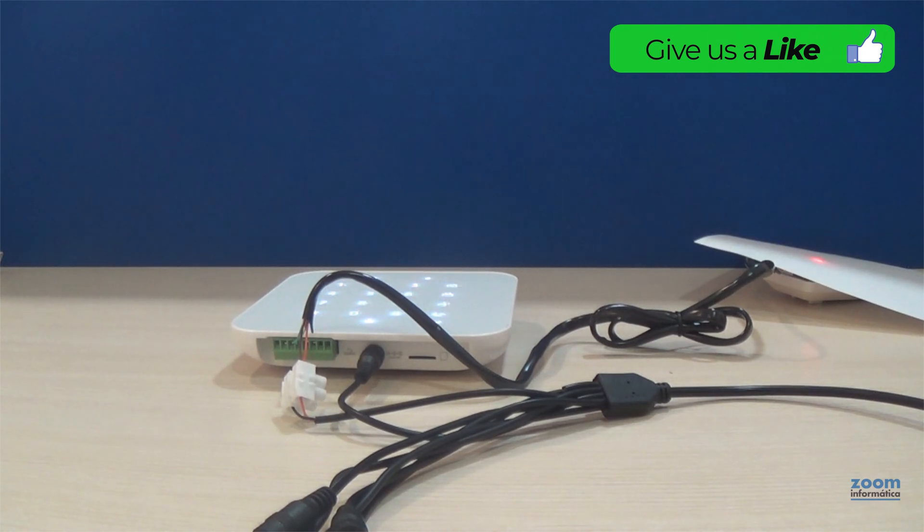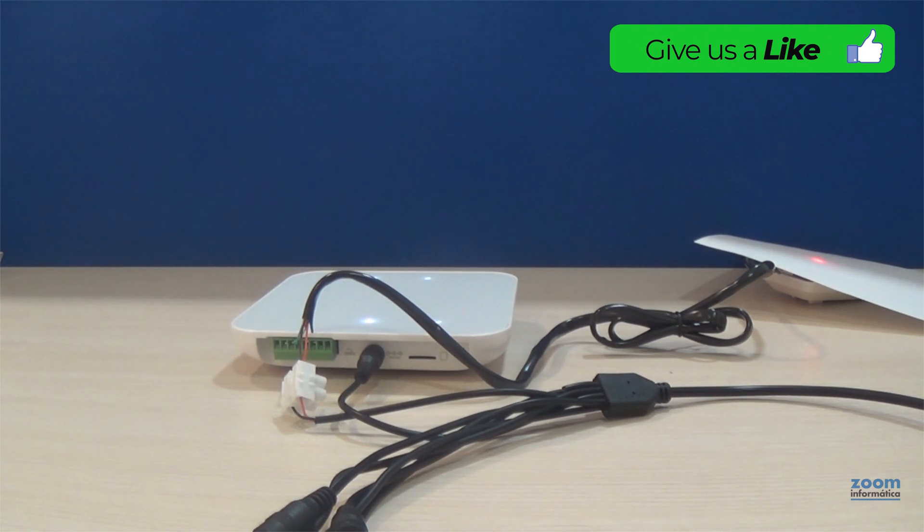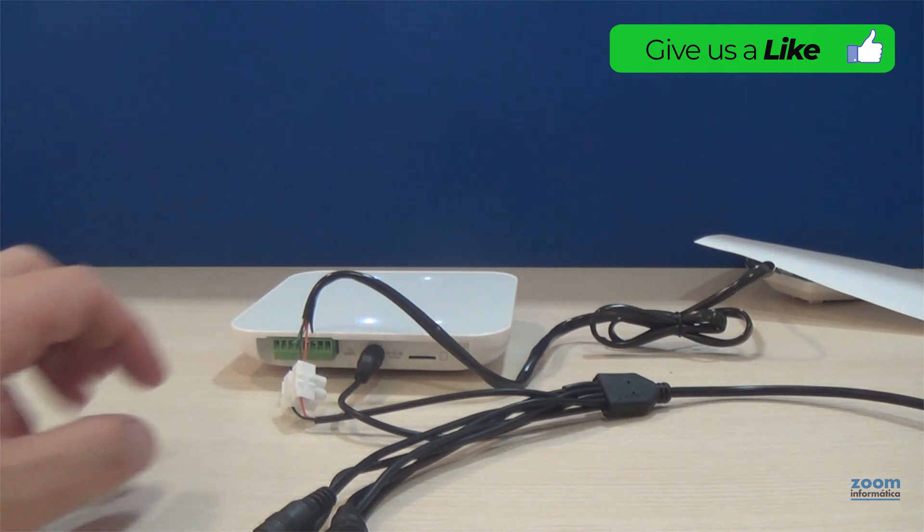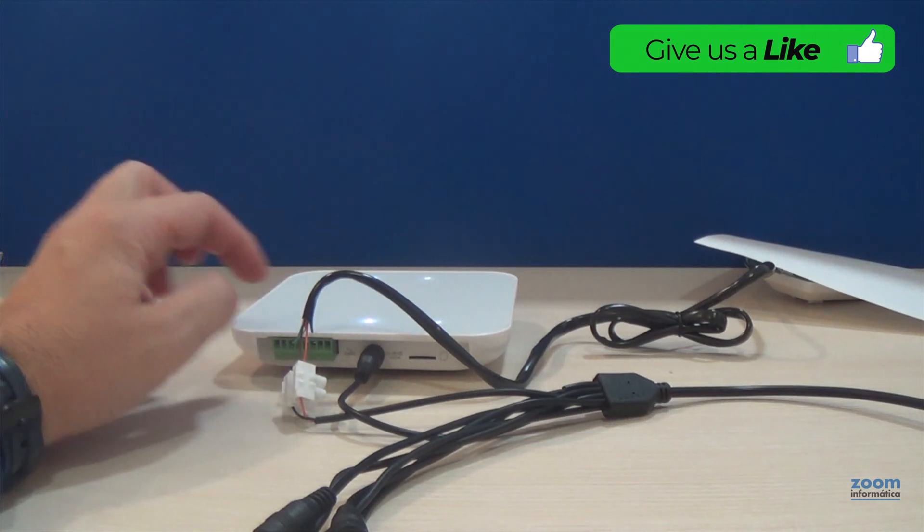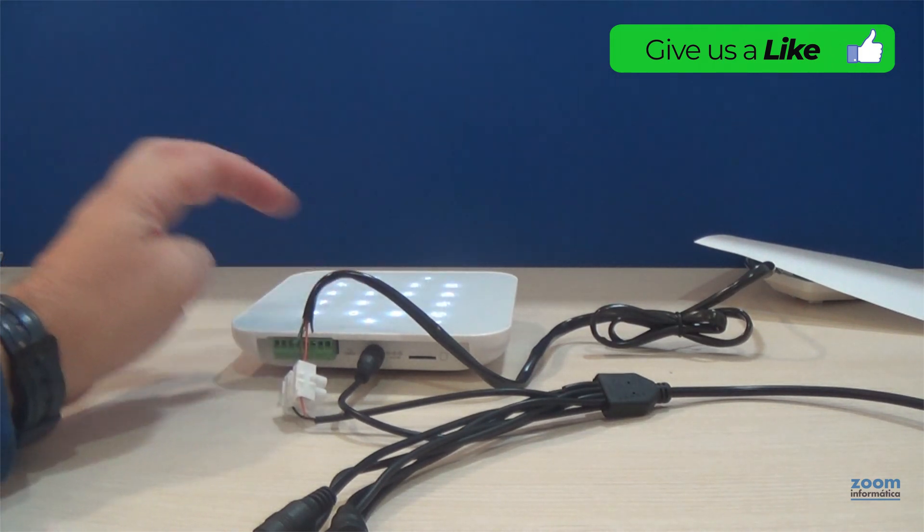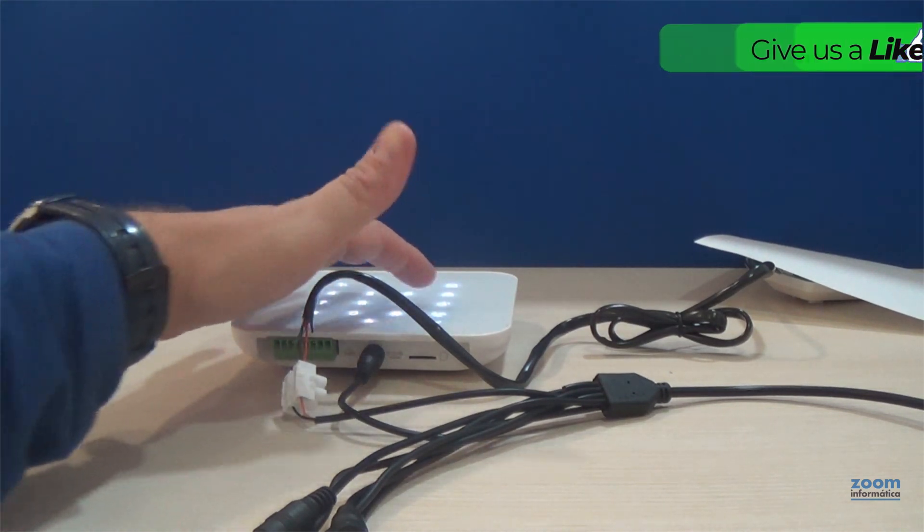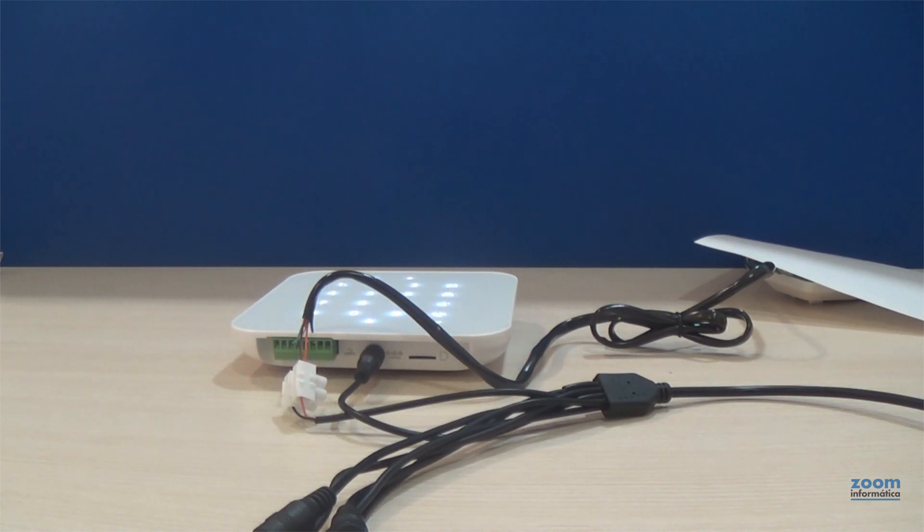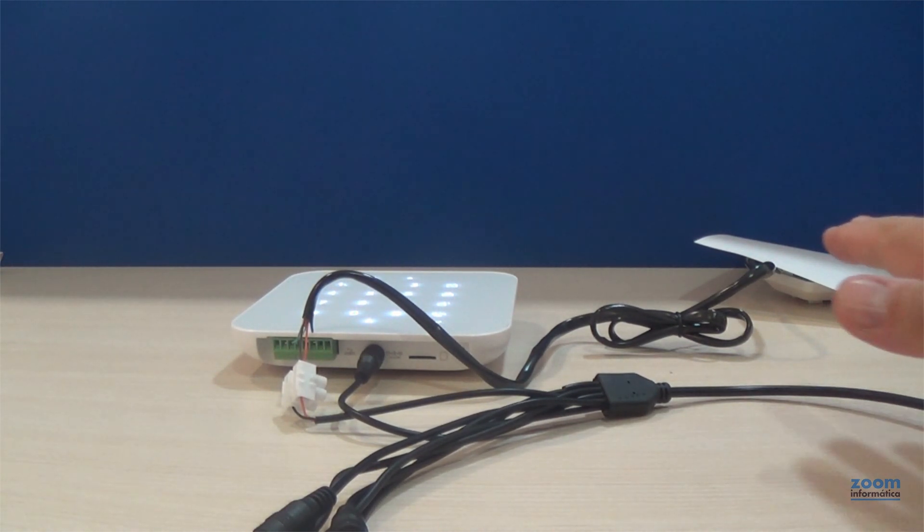We will cover the sensor with a sheet of paper so that it does not detect us and we will wait for the LED to turn off. We arm the alarm from the keyboard and we will observe how when we remove the sheet, the sensor will detect us.